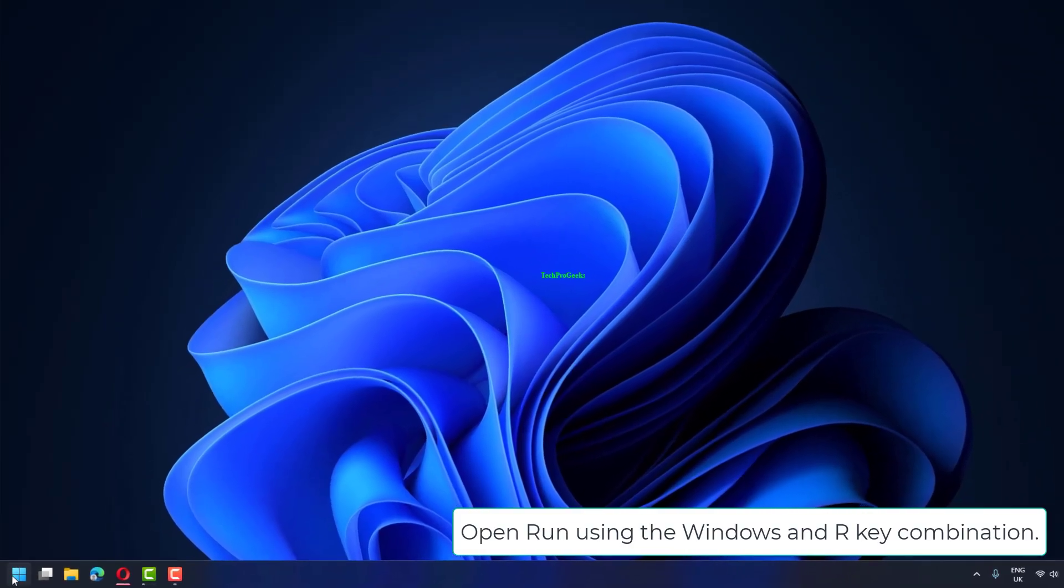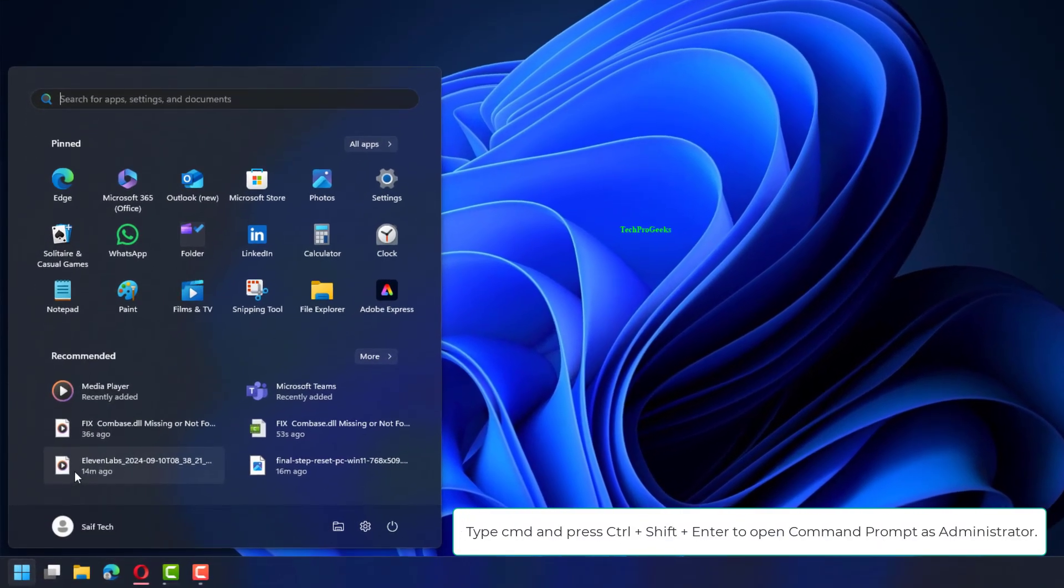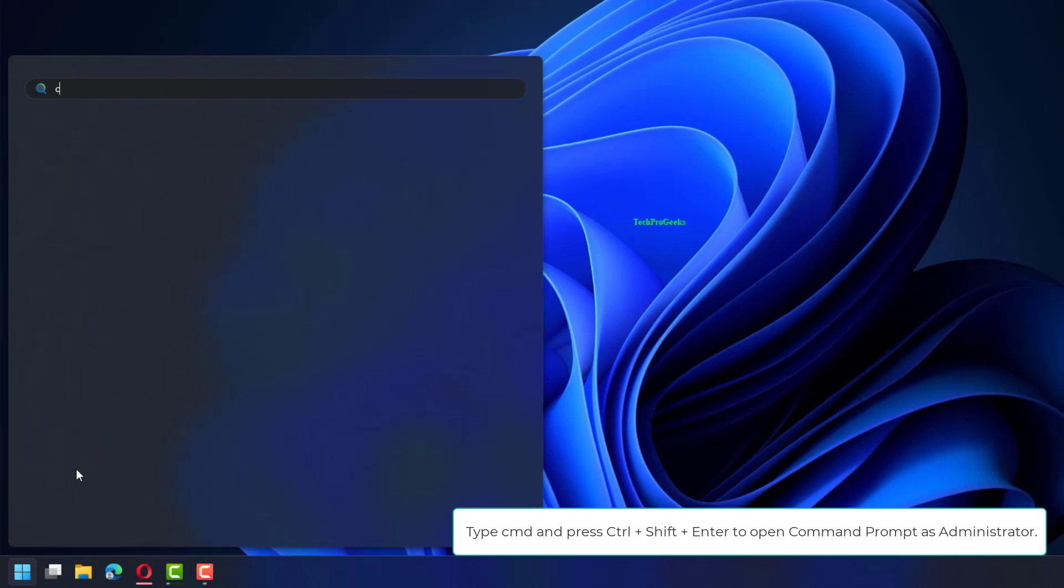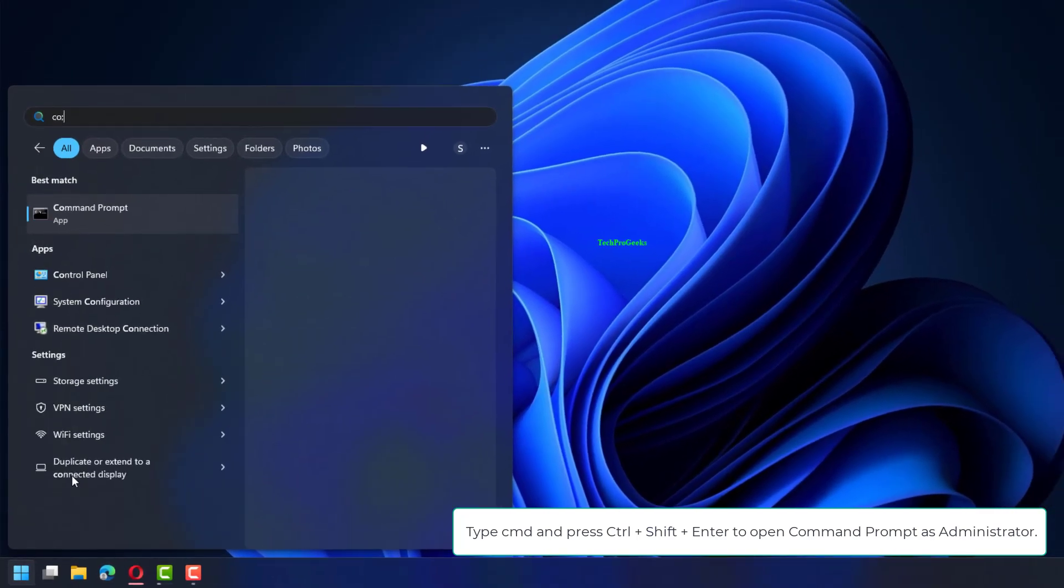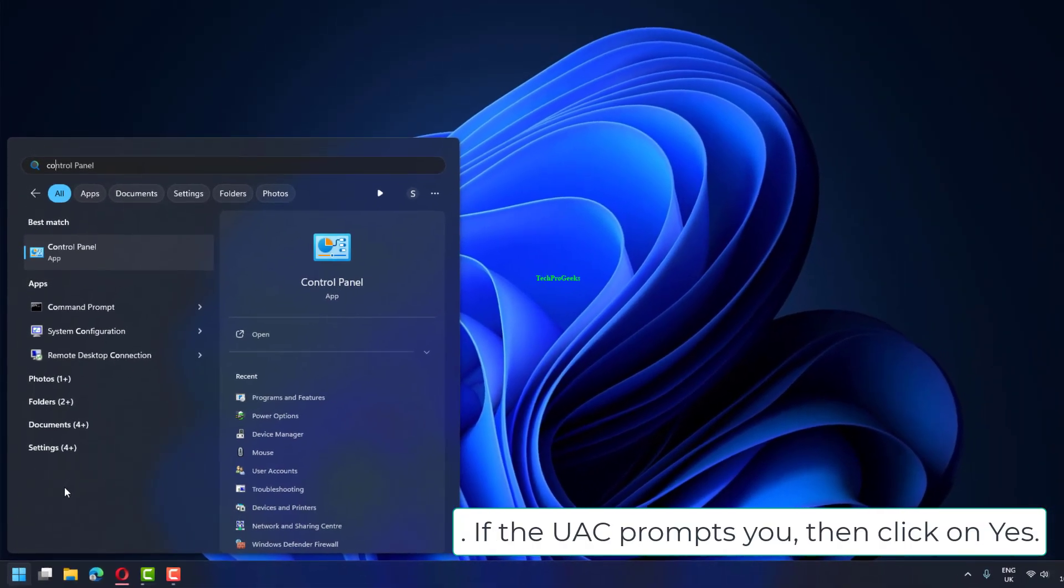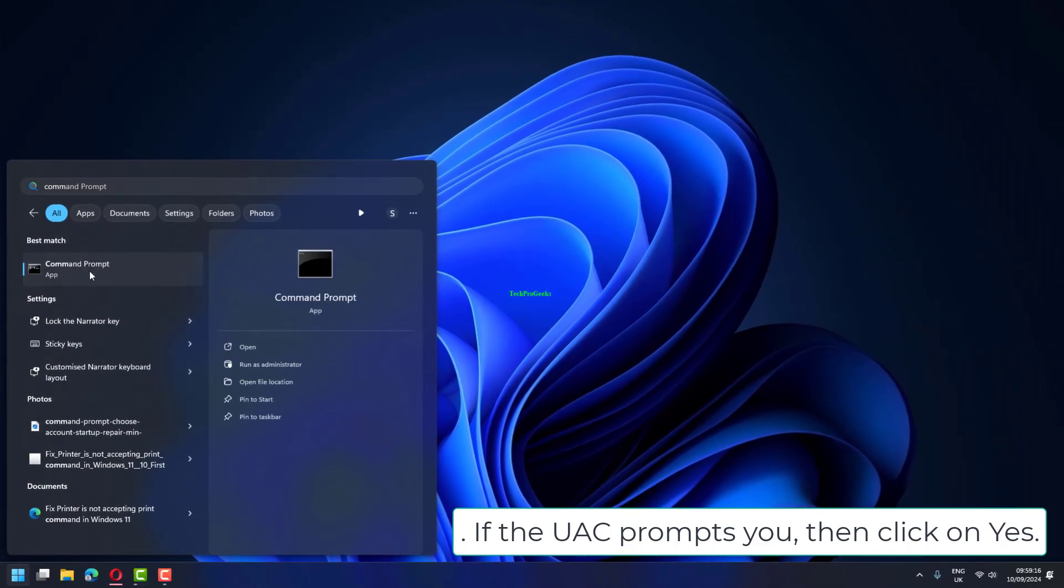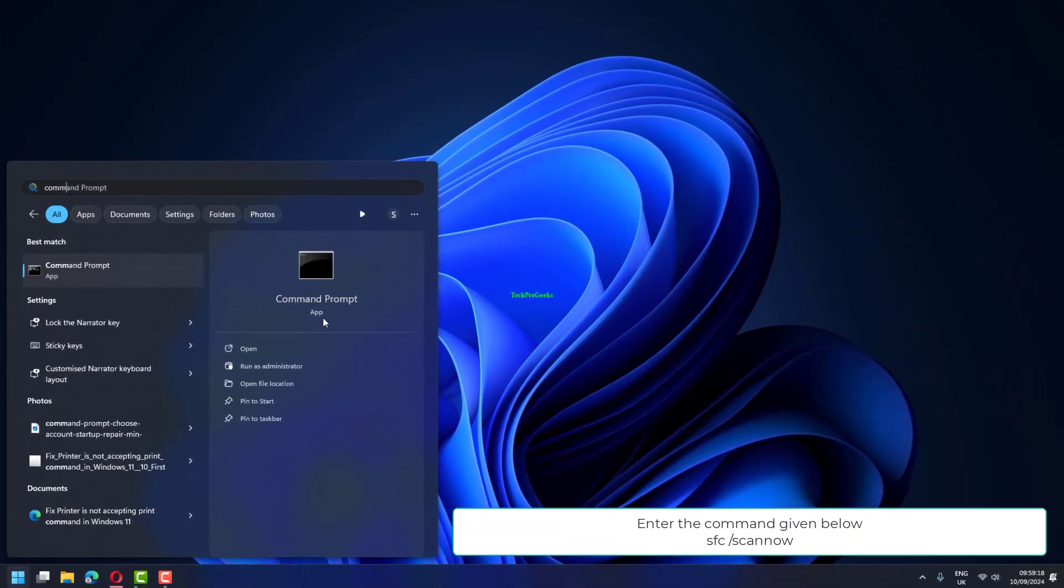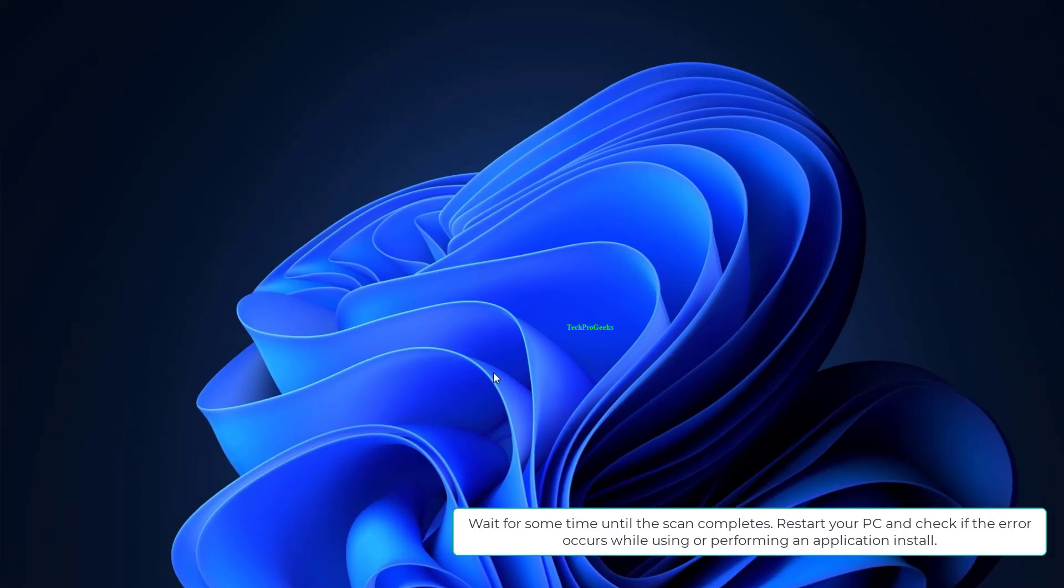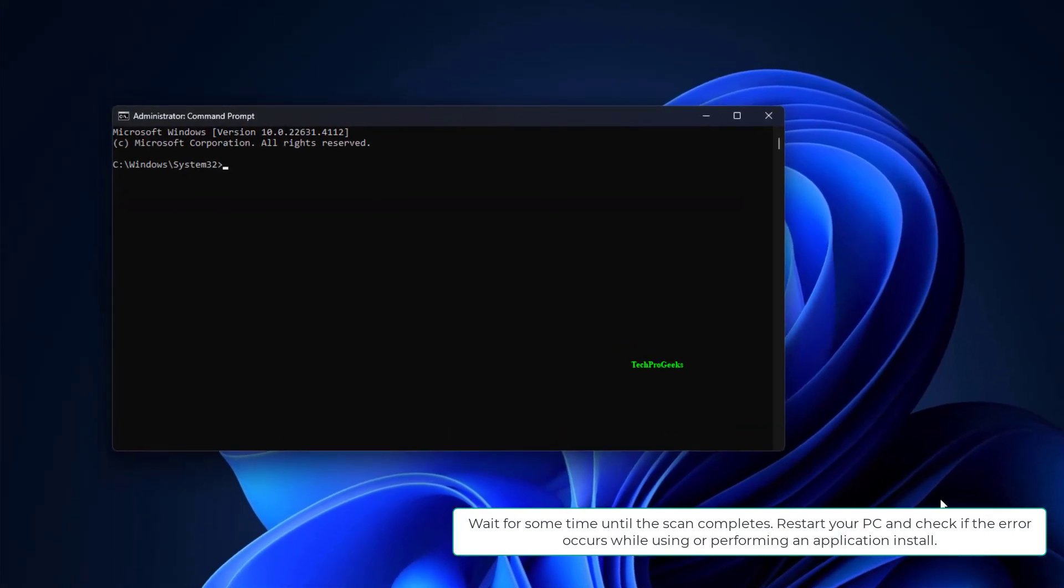Open Run using the Windows and R key combination. If the UAC prompts you, then click on Yes. Enter the command given below: sfc /scannow. Wait for some time until the scan completes.